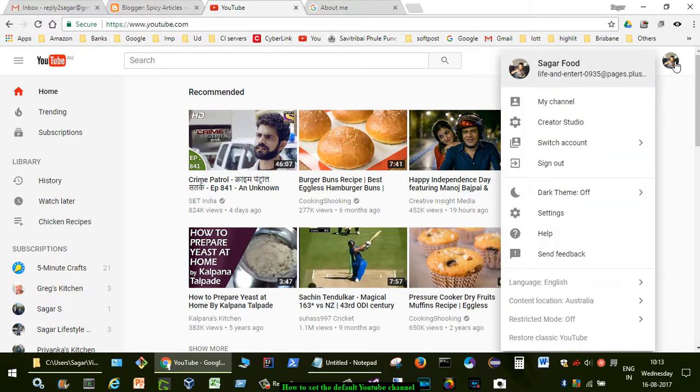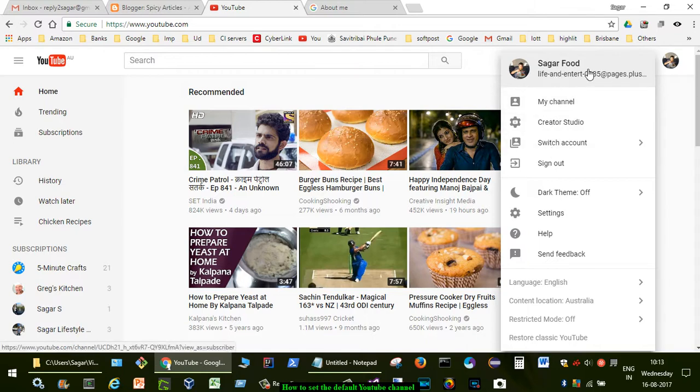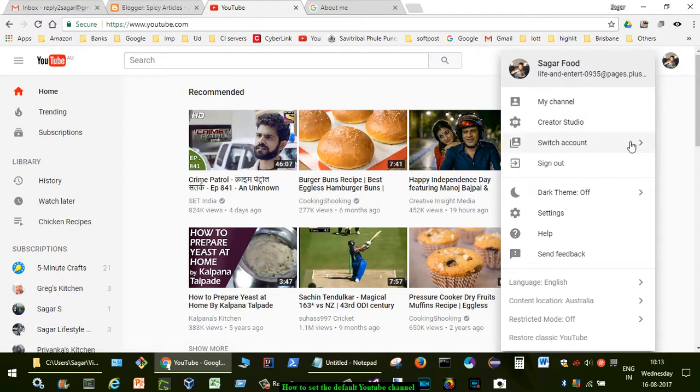how do you decide which YouTube channel you will be signed into? You can see that right now I am signed in with Sagar Food and I have lots of other channels.